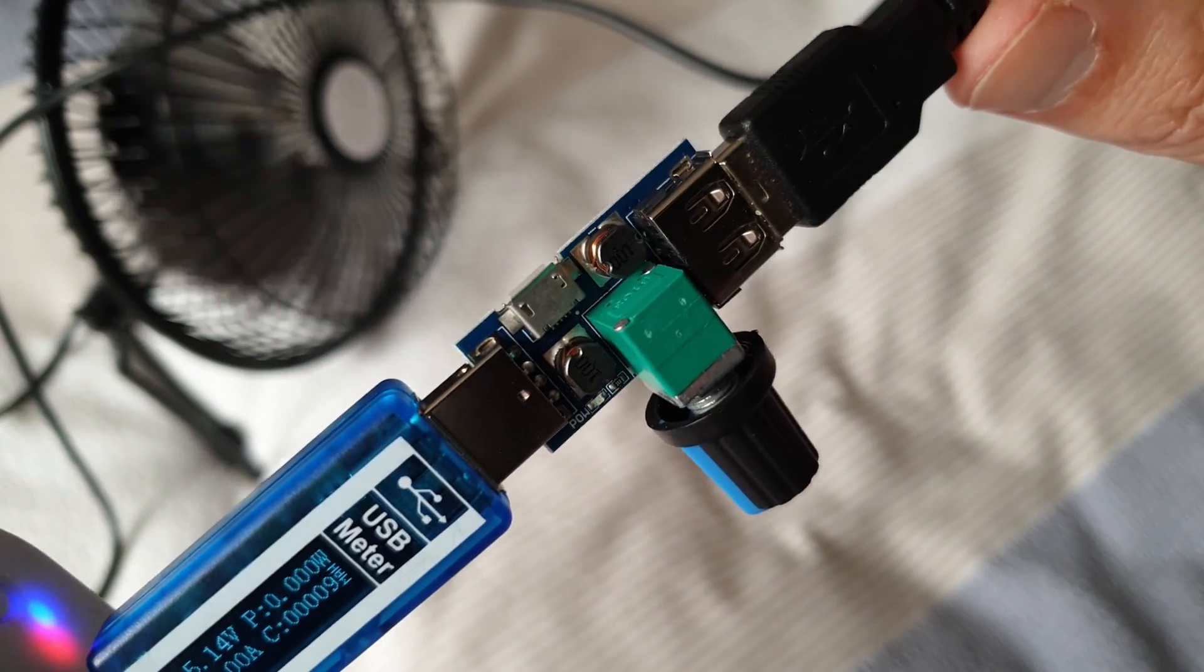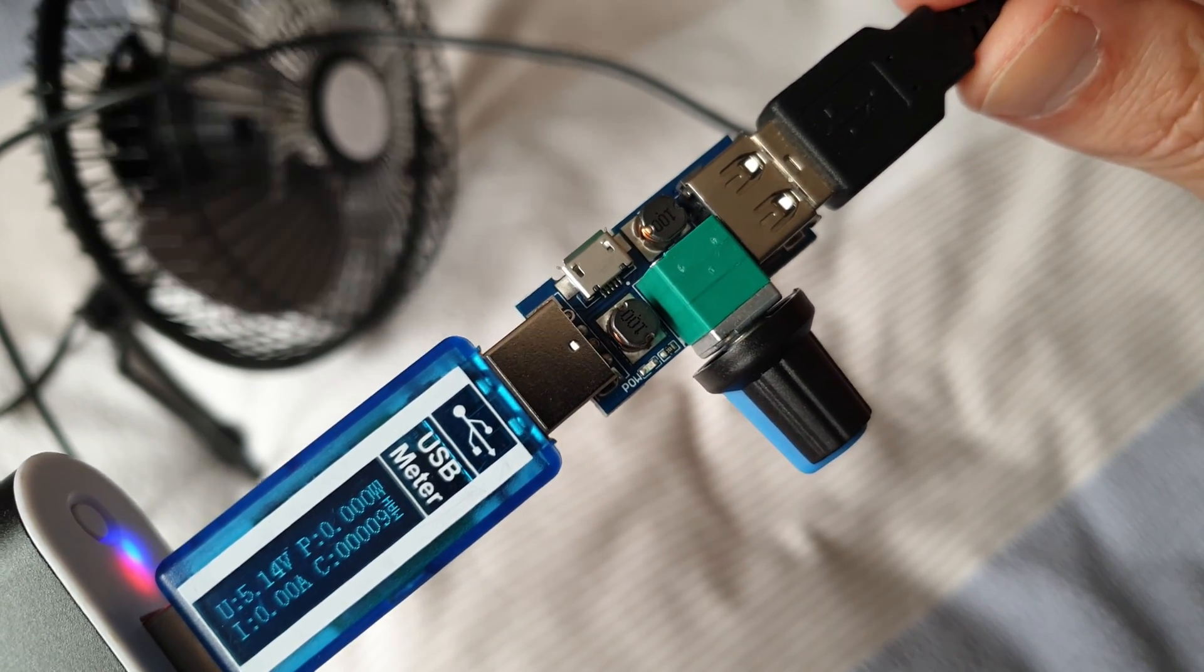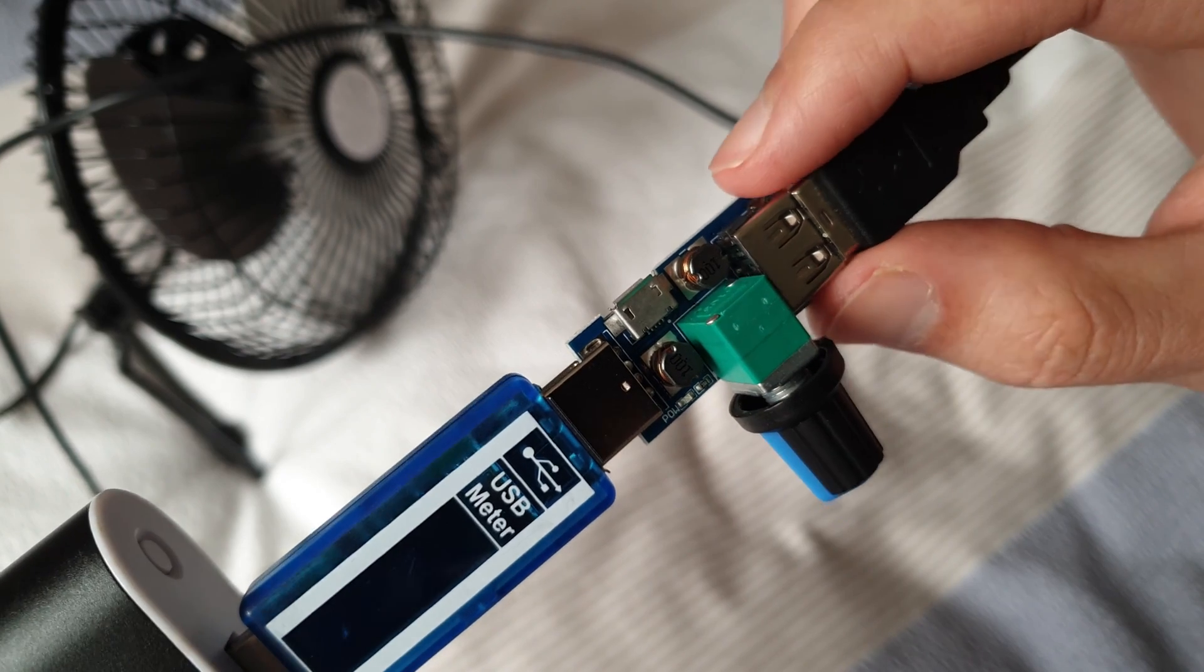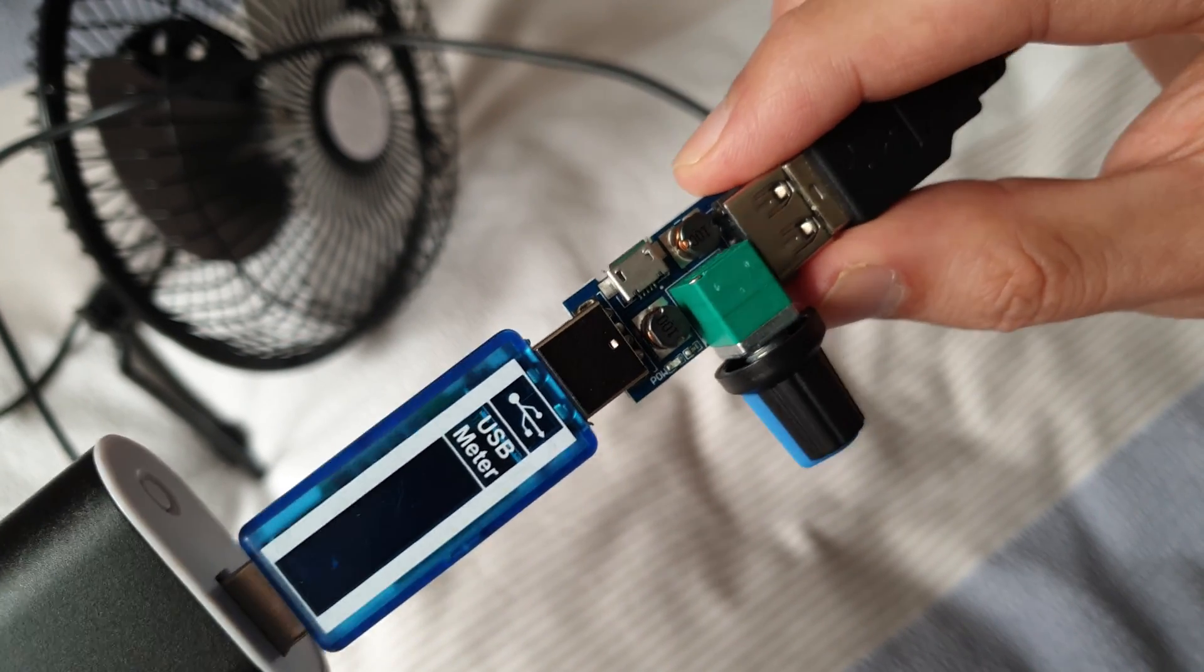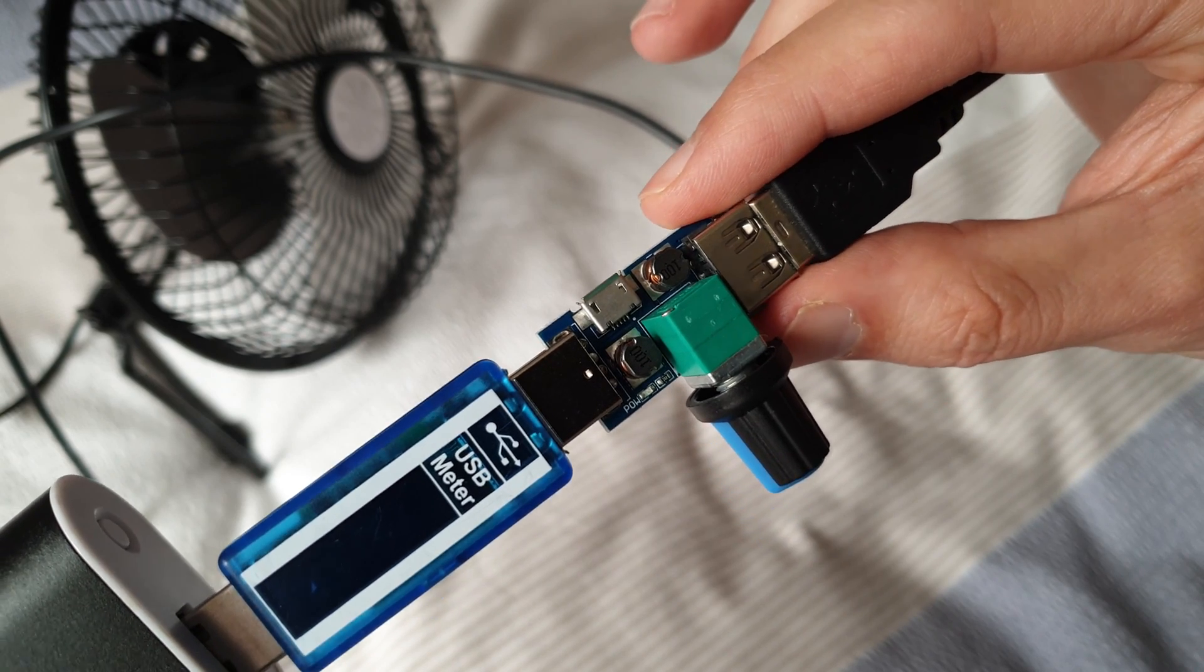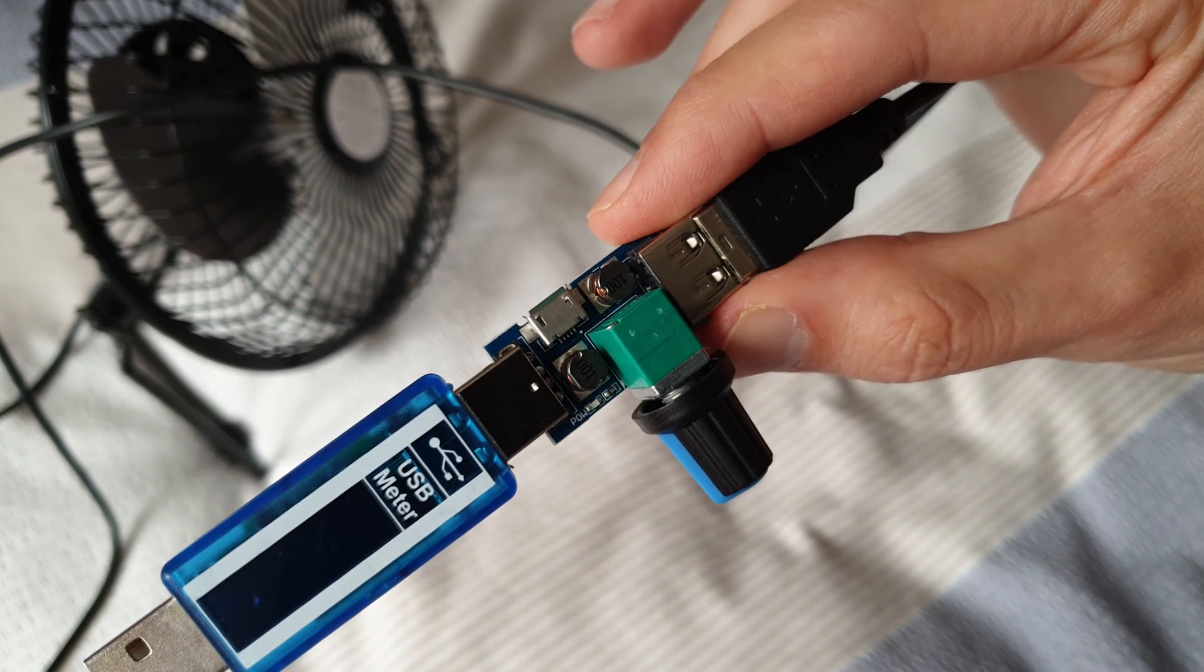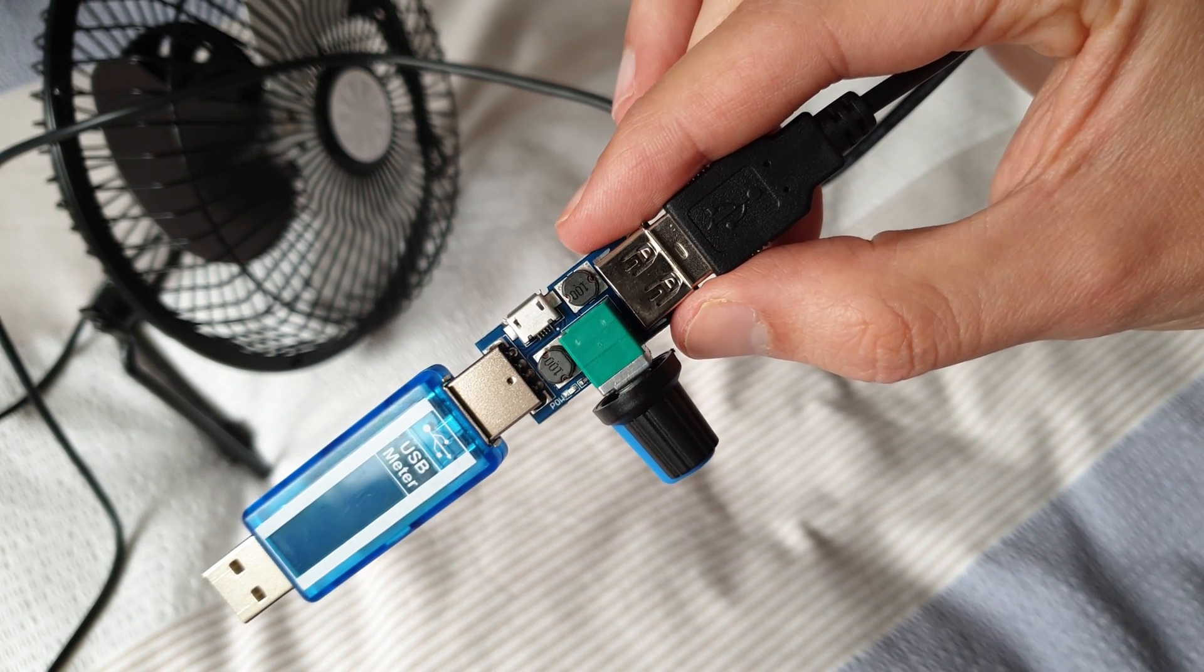So for the price I would definitely recommend it. It does what it's supposed to. I wouldn't recommend plugging anything else in apart from a fan. I don't know what that would do to the device that you're plugging in. But yeah, let me know in the comments what you think, whether you've got something similar, and thanks for watching.